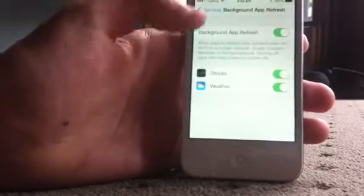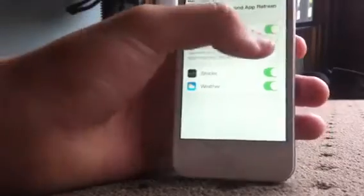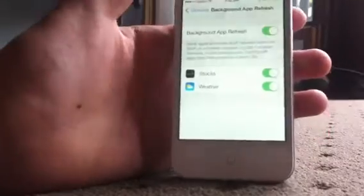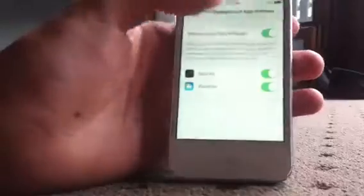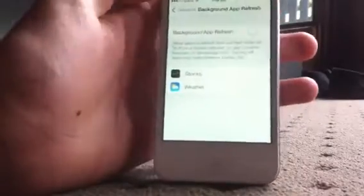After that you want to go into Background App Refresh — basically this is for the web and stuff like that. You want to disable that.